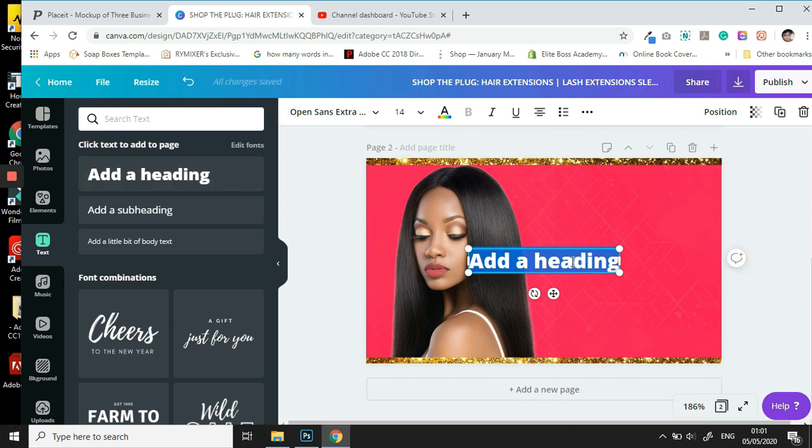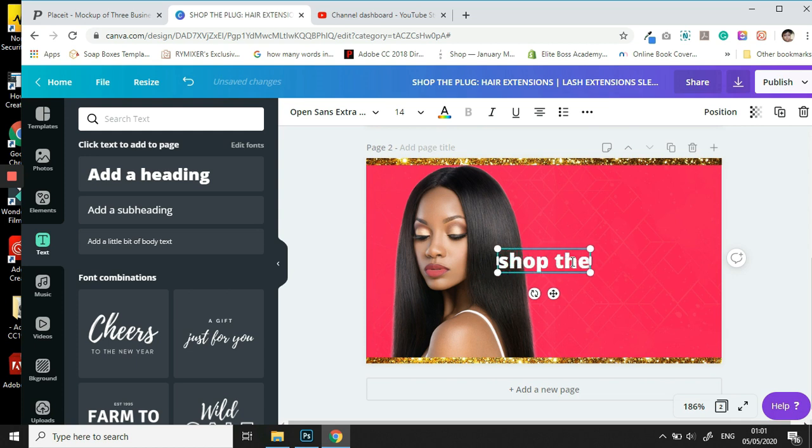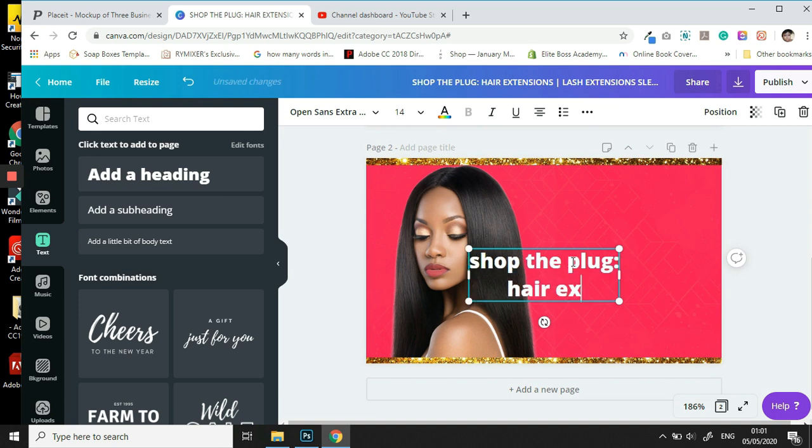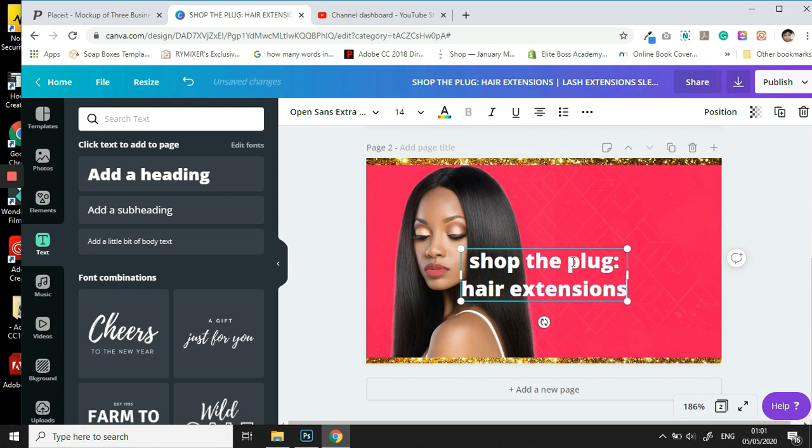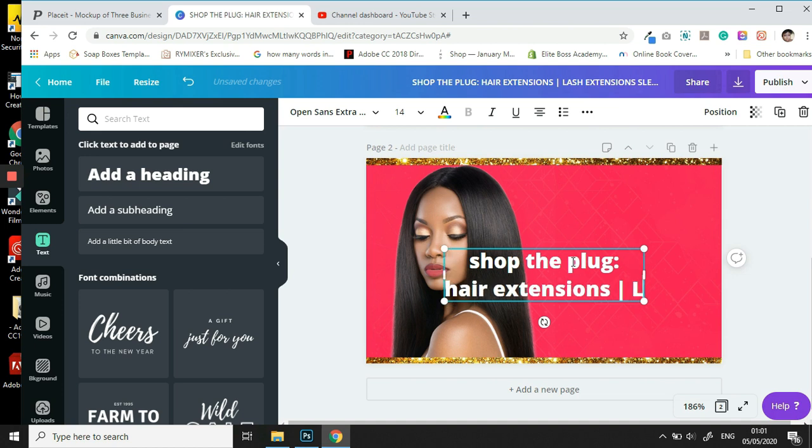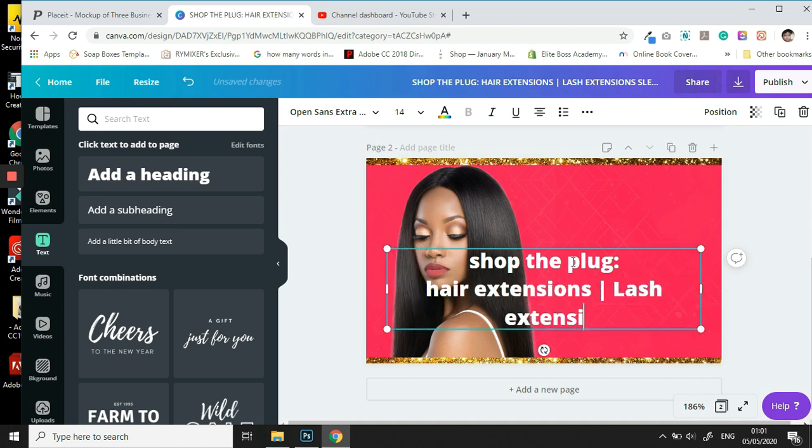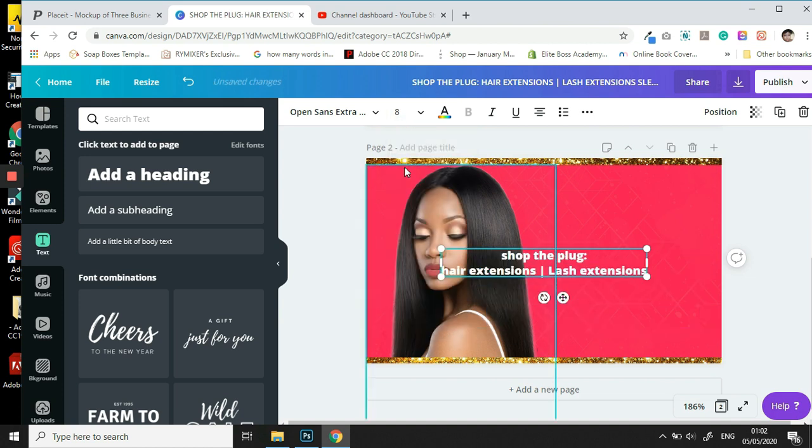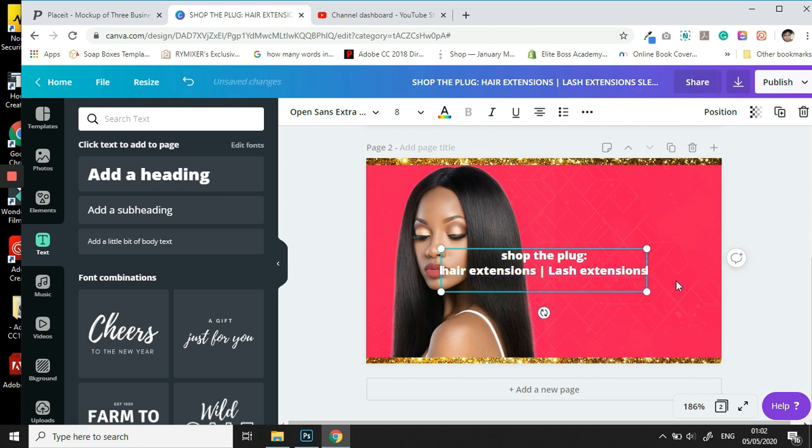And we are going to say 'With the Plug.' We are going to then say 'Hair Extensions.' How about some blush extensions. Let's resize this so that it fits properly, let's say about eight, there we go. Blush extensions.